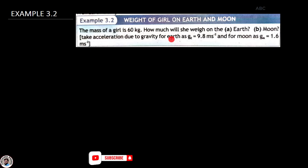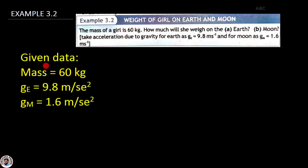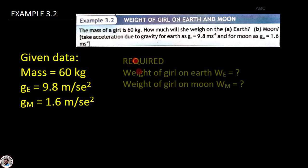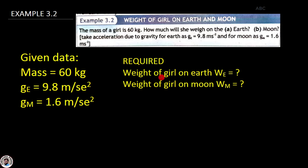تو سب سے پہلے میں لکھتا ہوں given data: لڑکی کی mass جو ہے وہ 60 kg ہے، g کی value زمین کے surface پہ 9.8 m/s² ہے، اور Moon پہ g کی value 1.6 m/s² ہے۔ اور جو ہم سے required ہے وہ ہے weight of girl on Earth یعنی W_e، اور weight of girl on Moon۔ تو یہ دو weights ہم نے find out کرنے ہیں۔